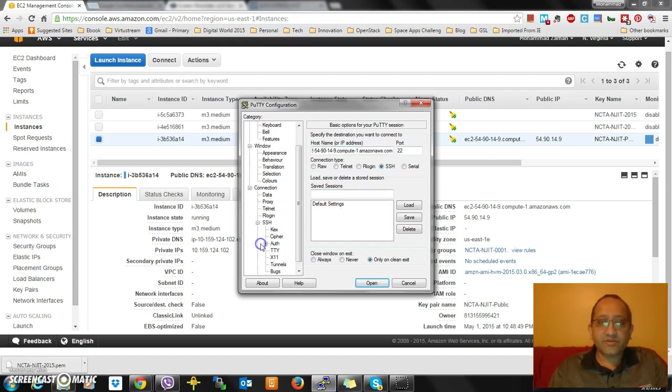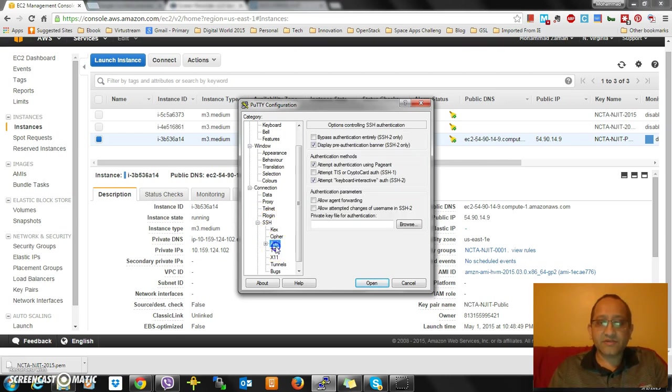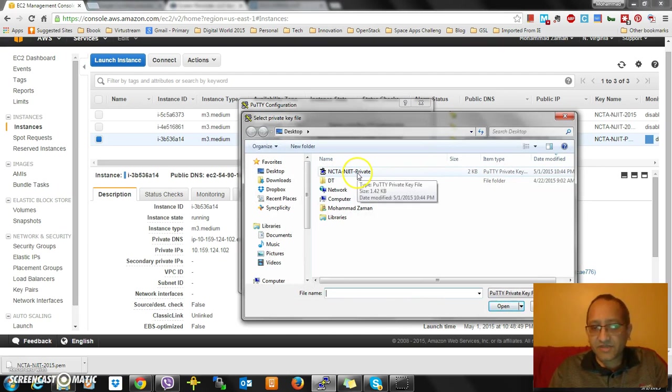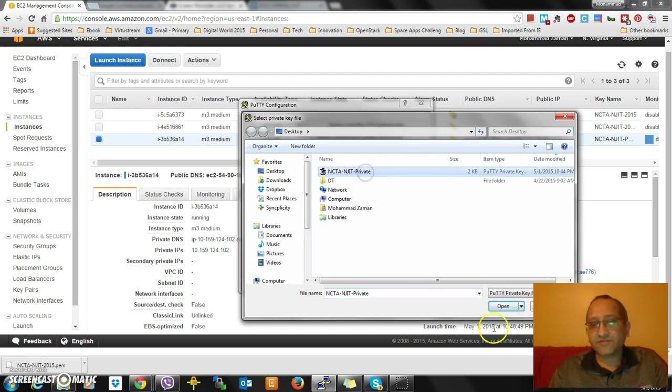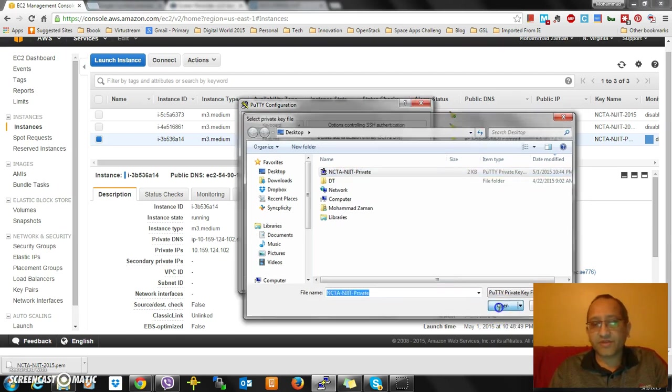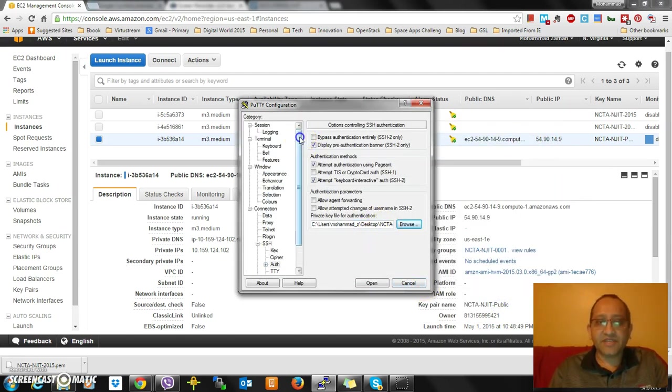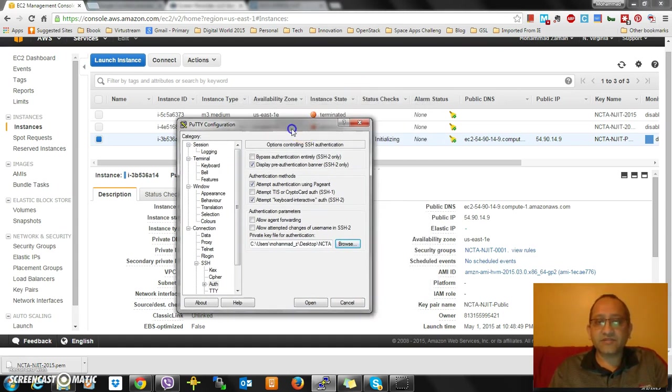What I need to do: I need to go to SSH, I need to go to Auth, I need to browse. This is my private key because it's looking for the PPK - NCTA NJIT private. I'm going to open it up. Now that I am pointing to my private key, I am going to make sure that it's running.